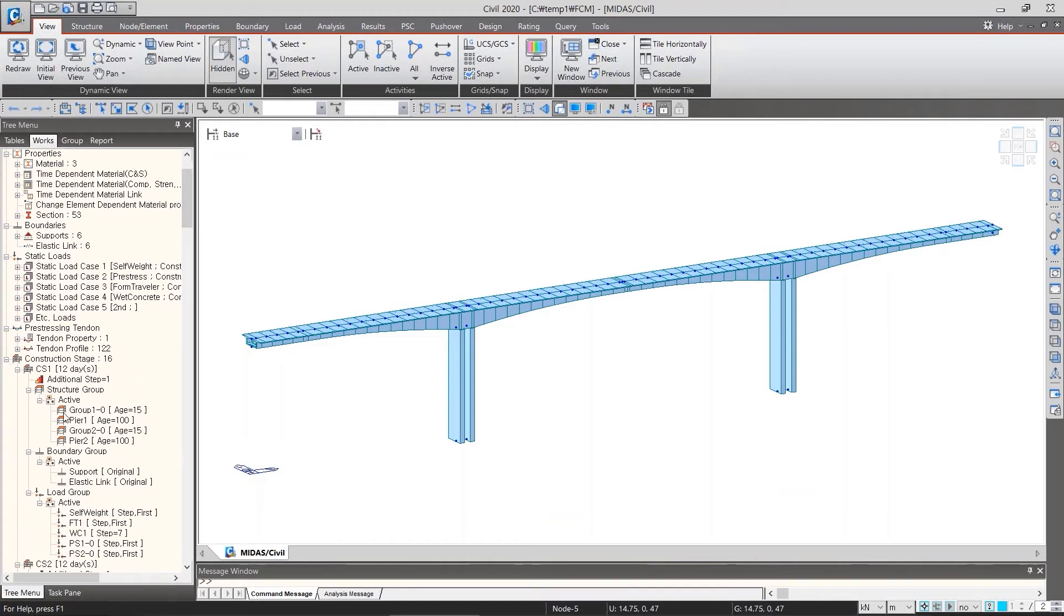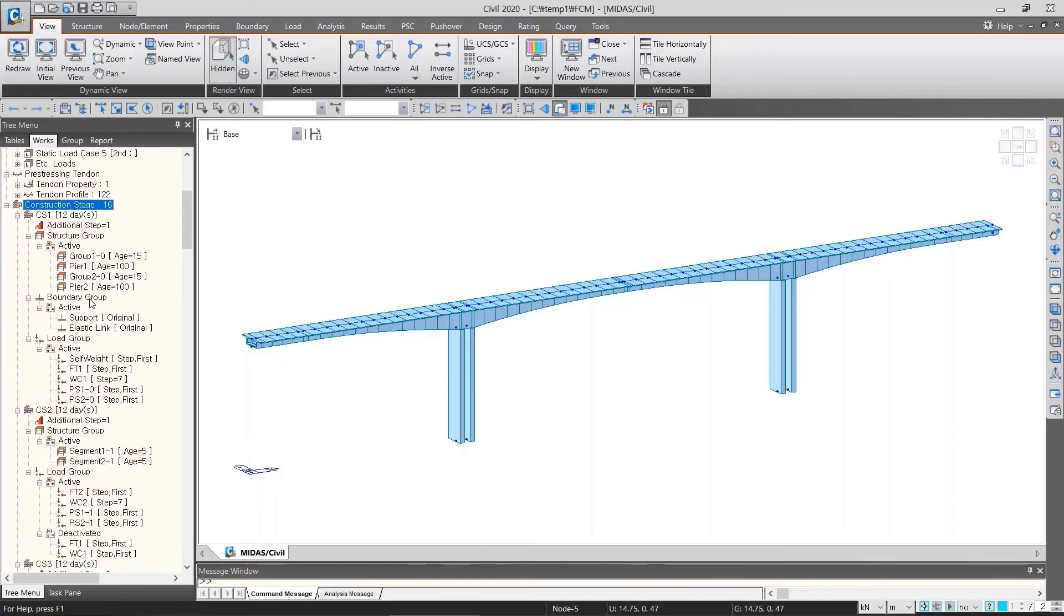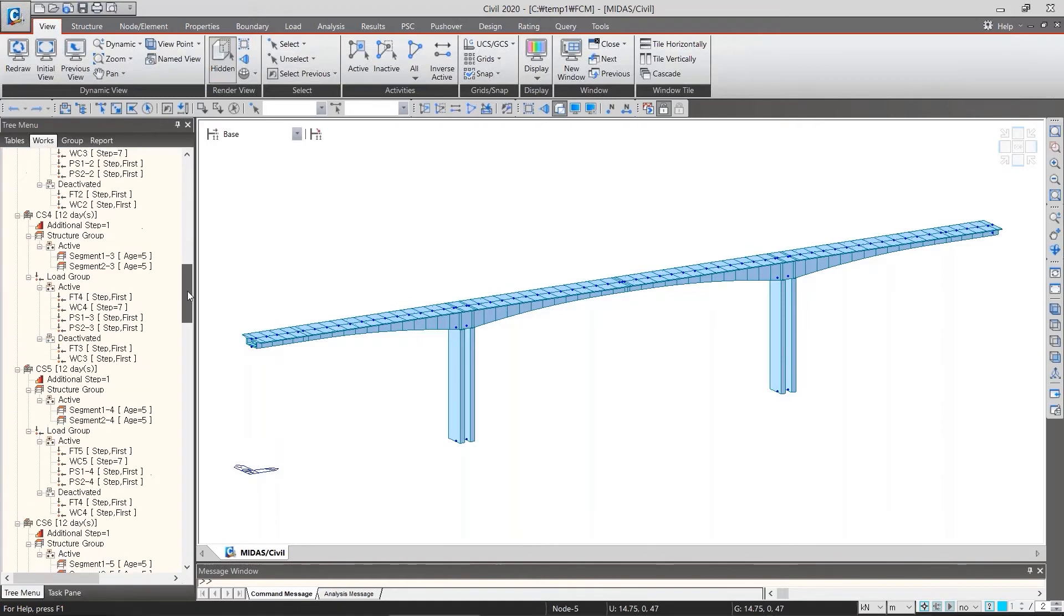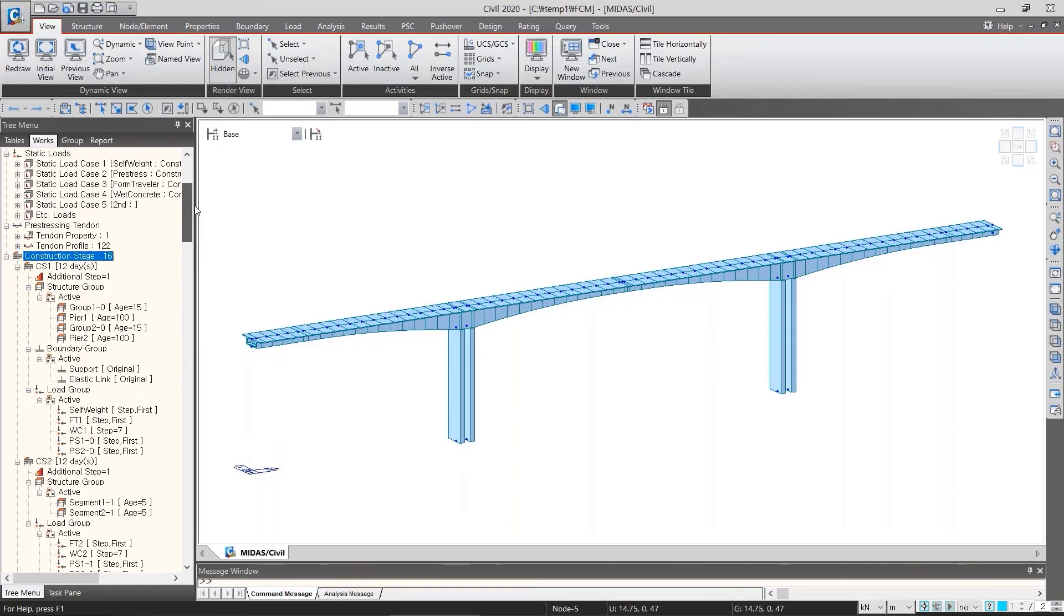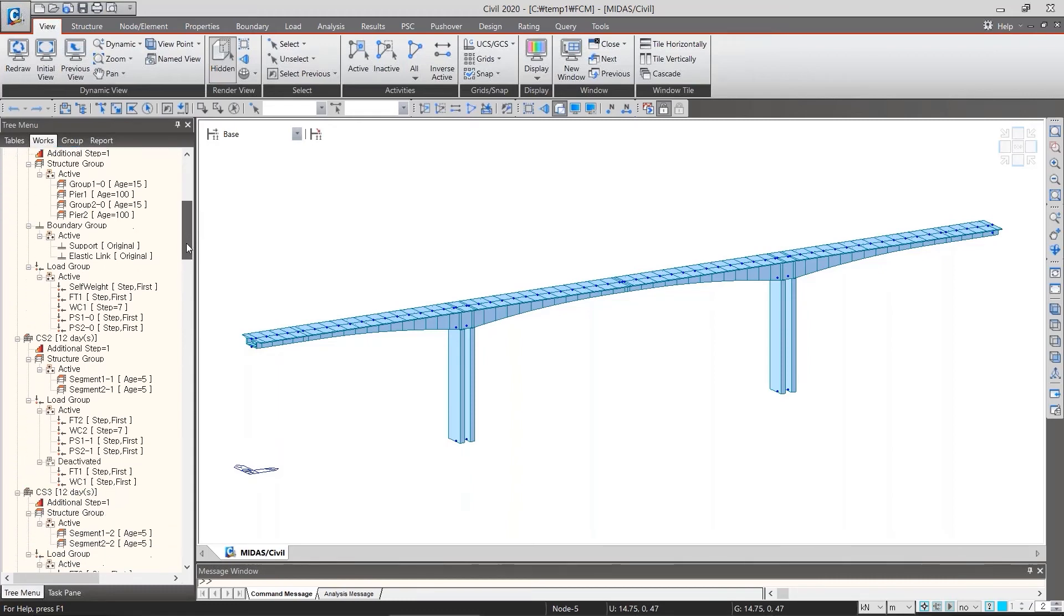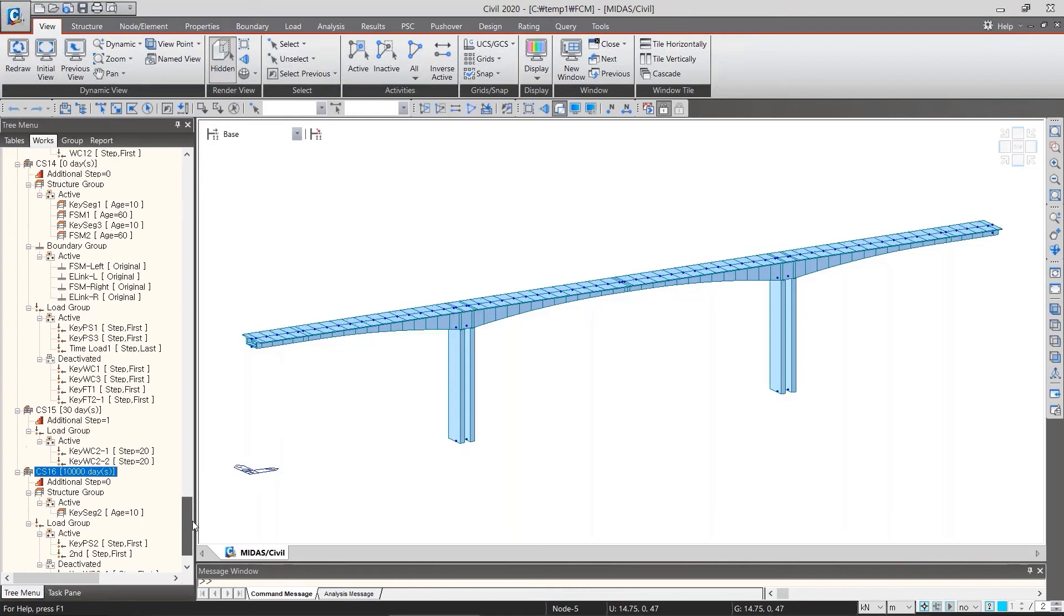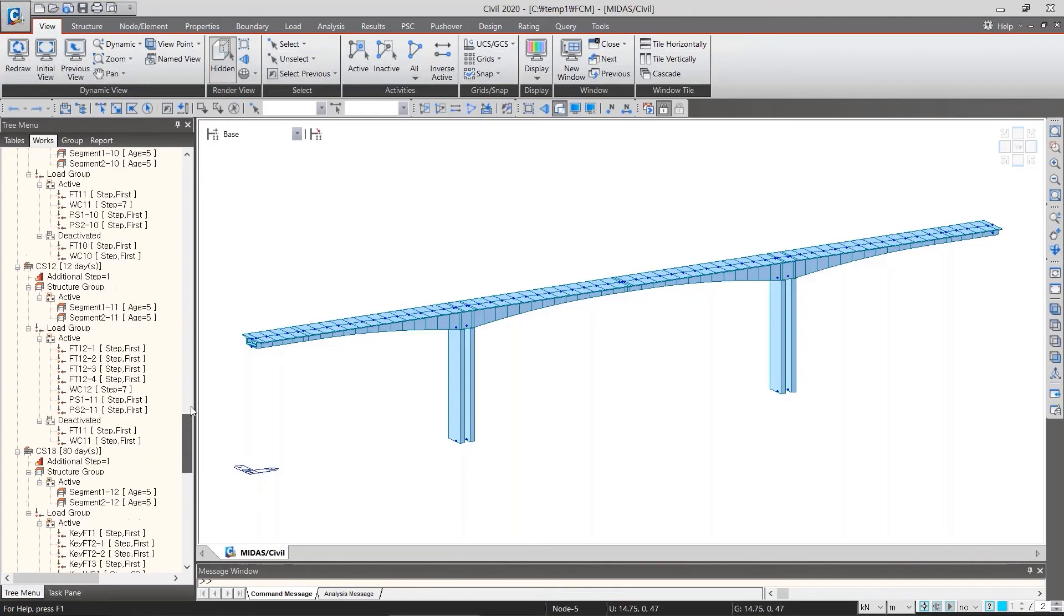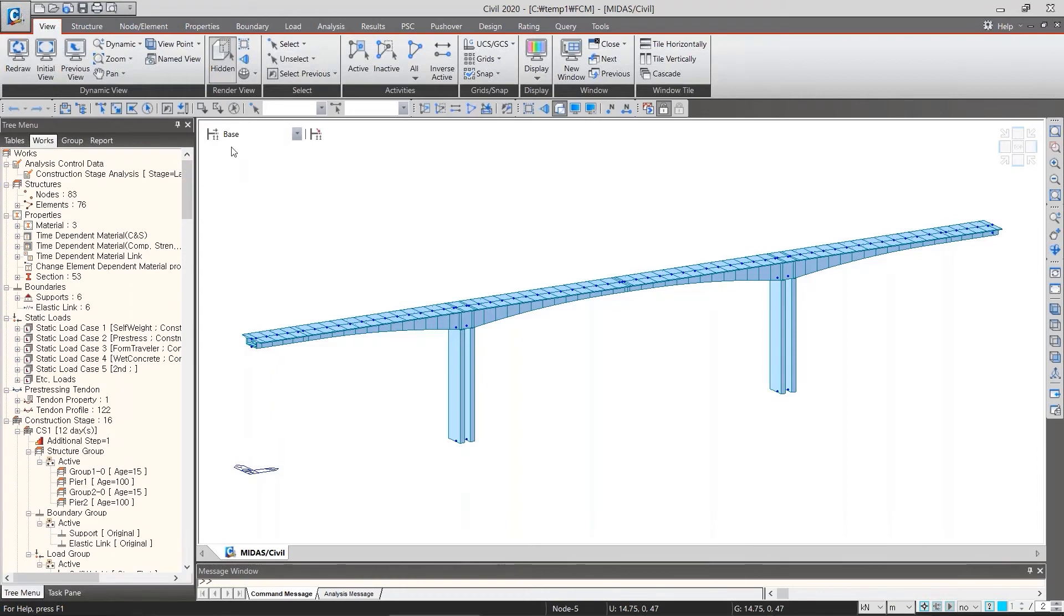On the lower left of tree menu, here, we can see the list of construction stage we have defined. Currently, CS1 and CS16 are defined. The model we are looking at is selected as base. So, because this is a base model, in other words, this is a completed model including all the work.